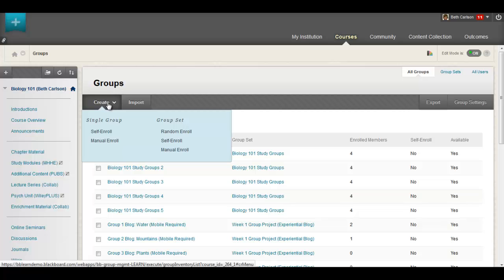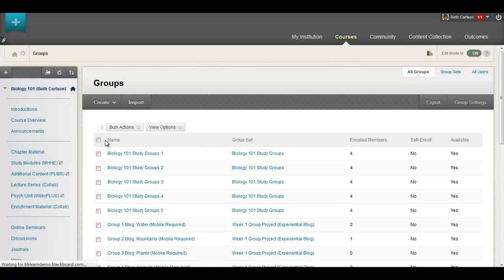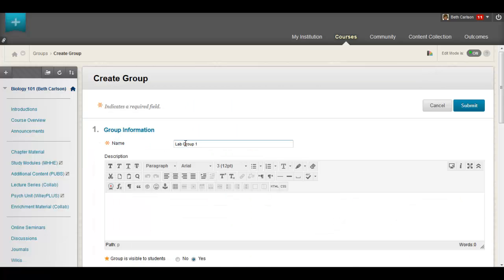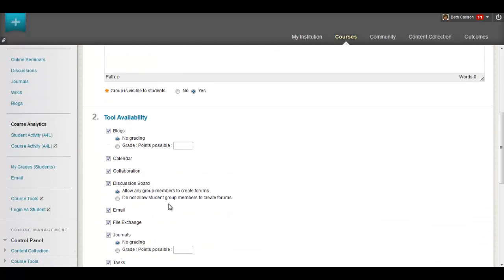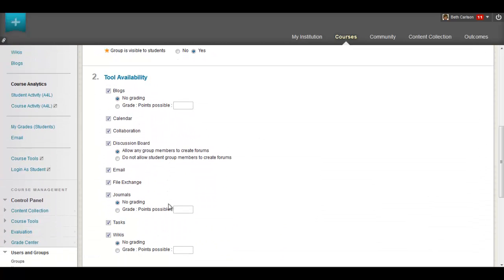It's simple to create a group in a course or organization. You can give the group a name, add a description, and you can choose what tools you want to make available to the group.